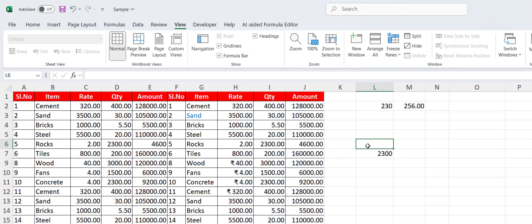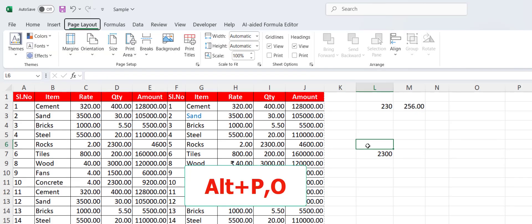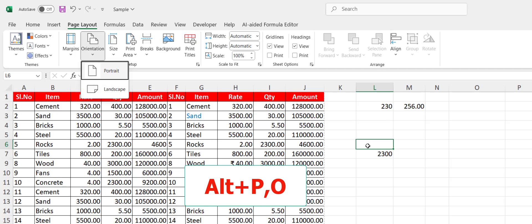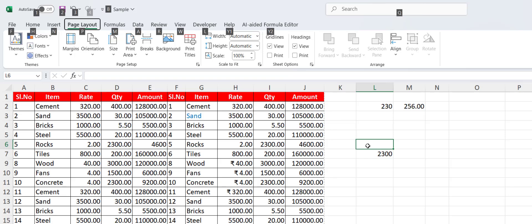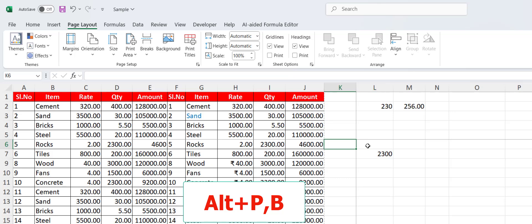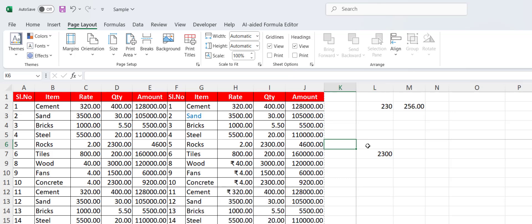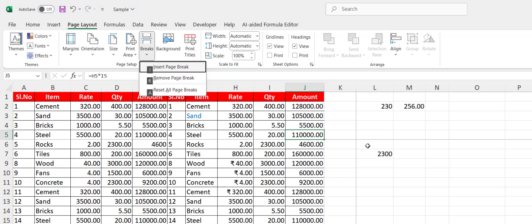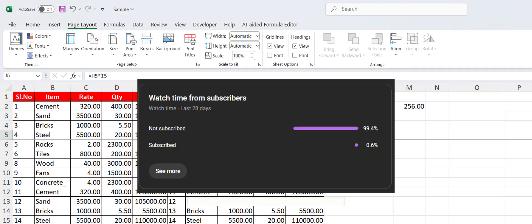To switch between landscape and portrait, hold Alt and press P then O, then select portrait or landscape for your page. To insert a page break, press Alt+P then B and hit Enter — the page break will be inserted. To remove it, press Alt+P then B again, select Remove Page Break, and hit Enter.